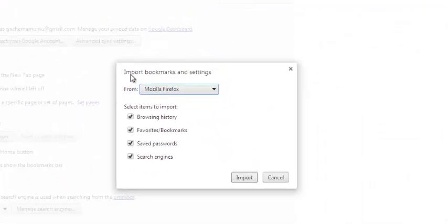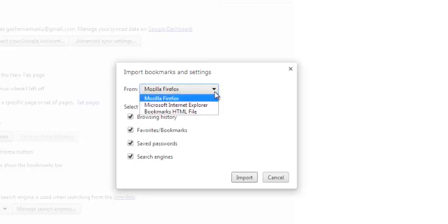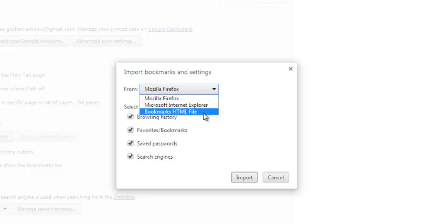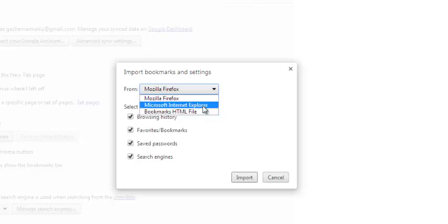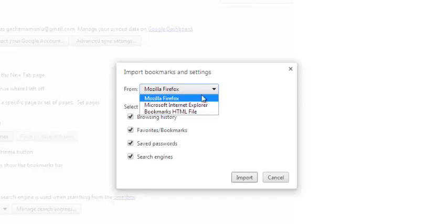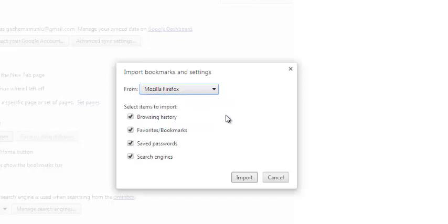Then it will give you a window that says import bookmarks and settings you want to import from. So here is where you select where you want to import the bookmarks from. You might have saved an HTML file in your computer with bookmarks, or you might want to import bookmarks from Internet Explorer or from Mozilla. So I'll select Mozilla because that's our tutorial today.